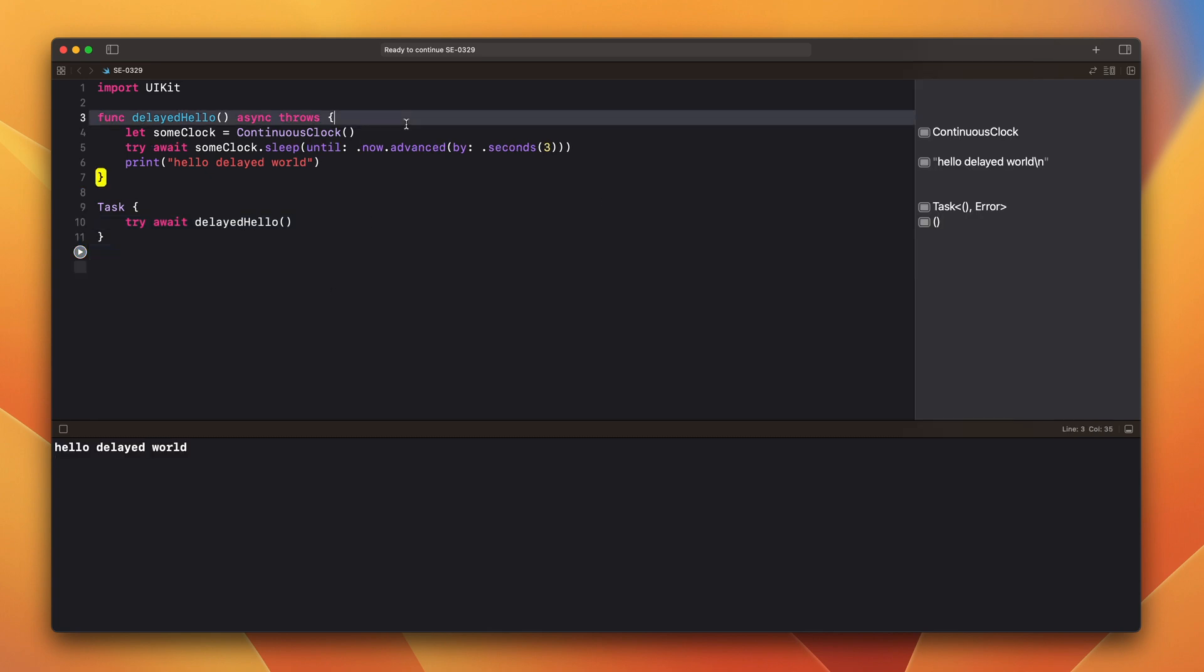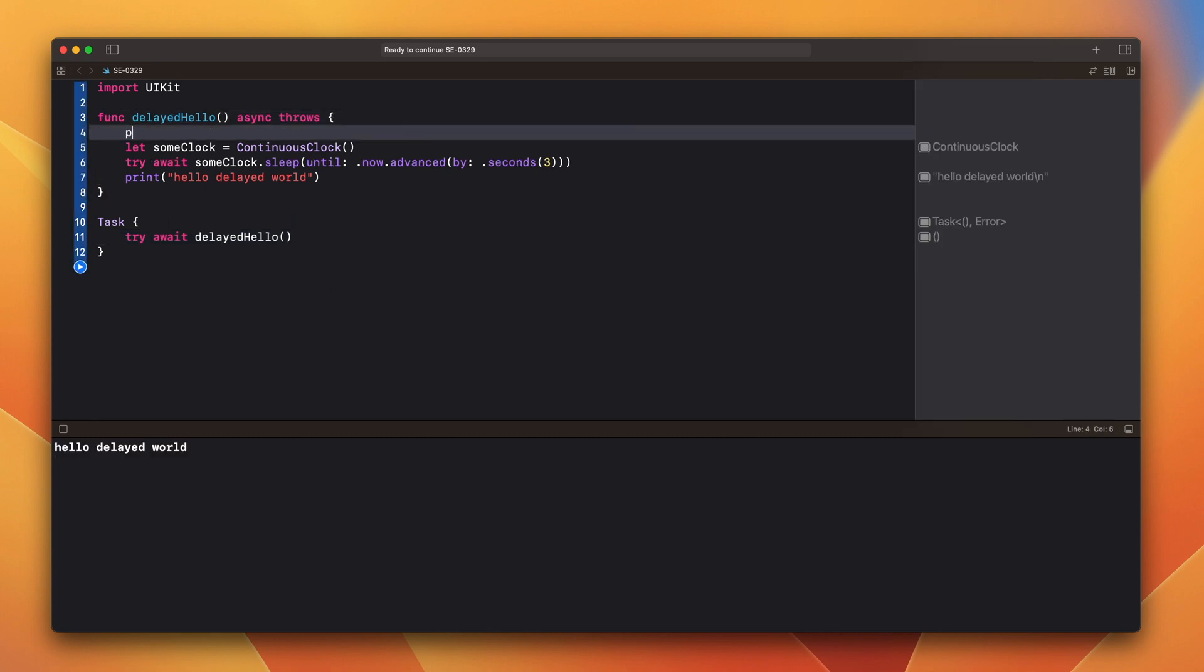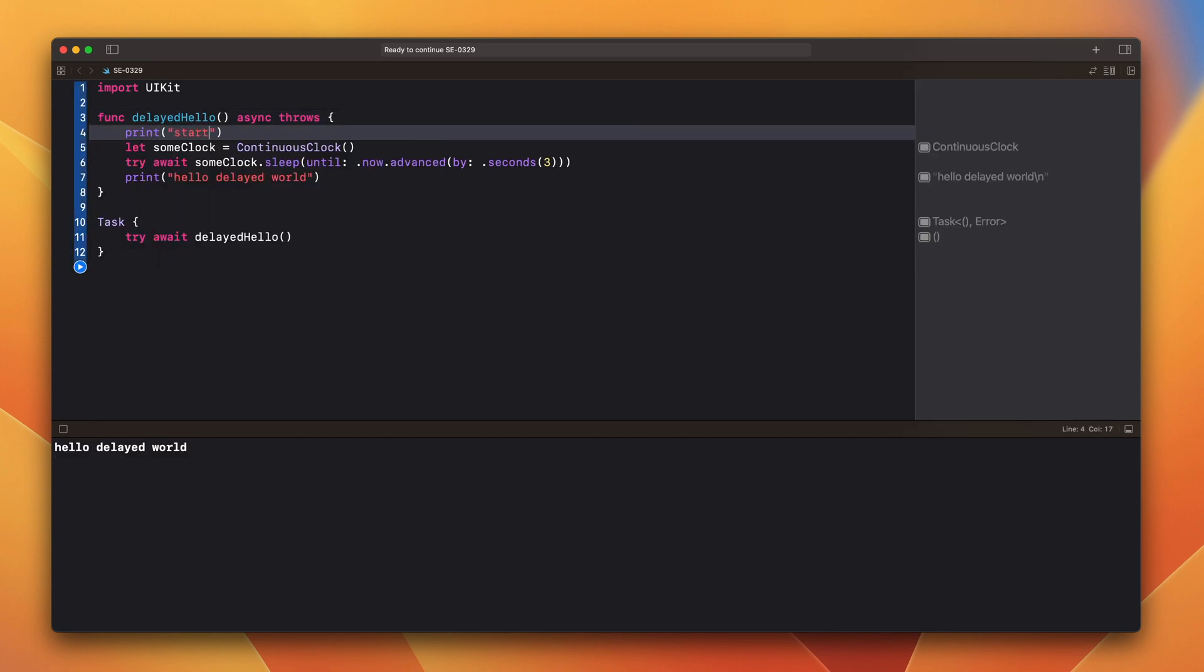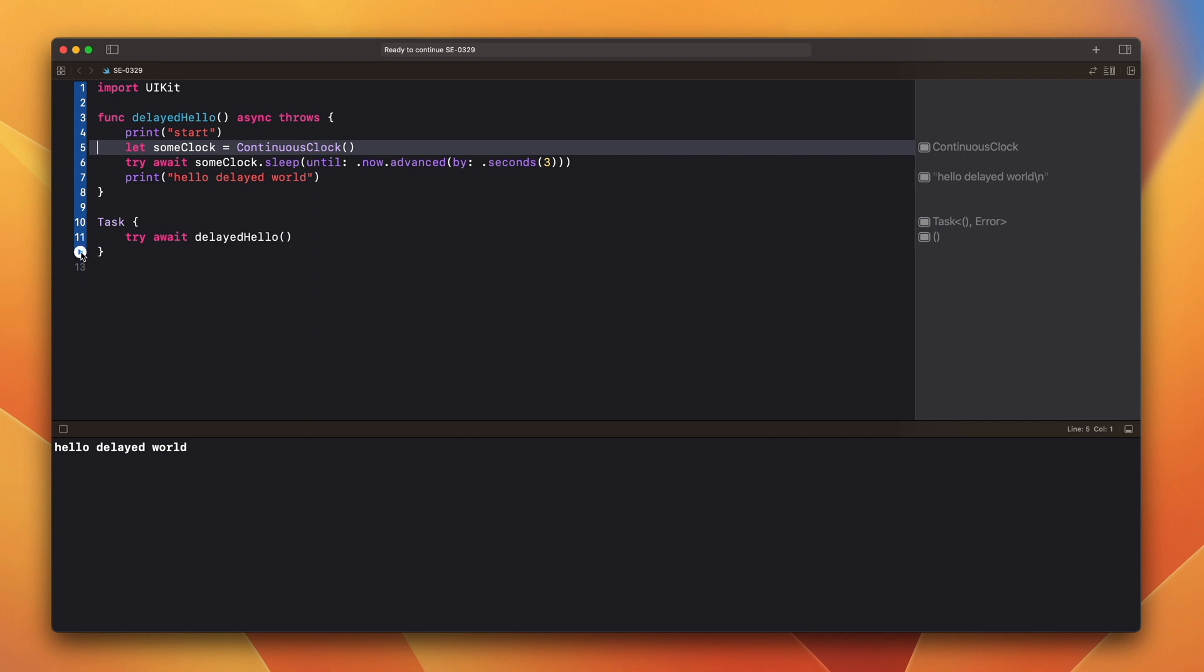Let's add start here. And let's run our function. As you saw in the debug area, there was start. And three seconds later, our delayed hello world.